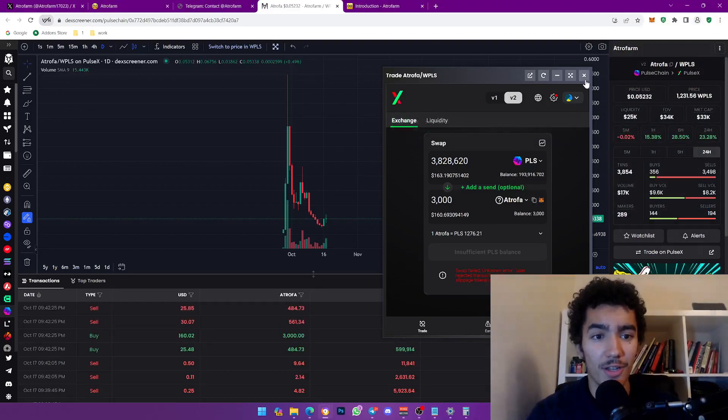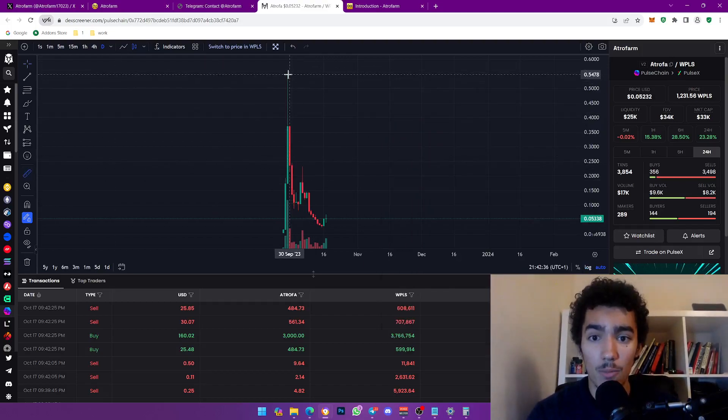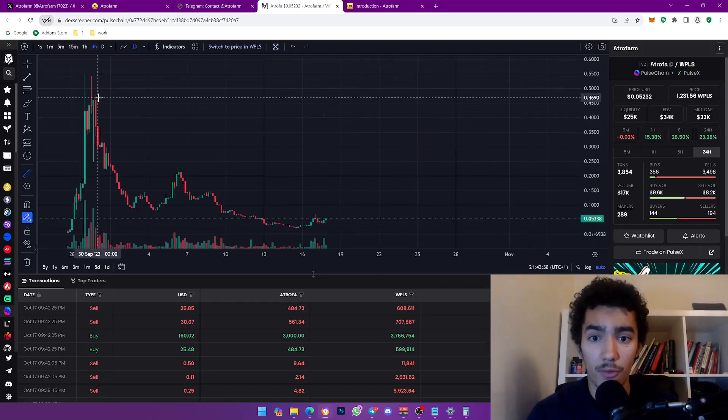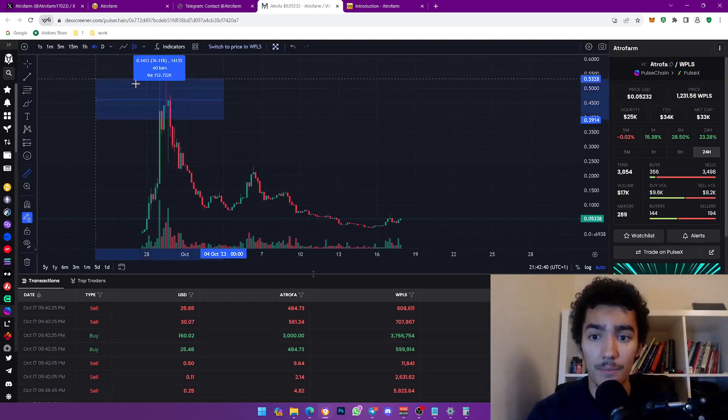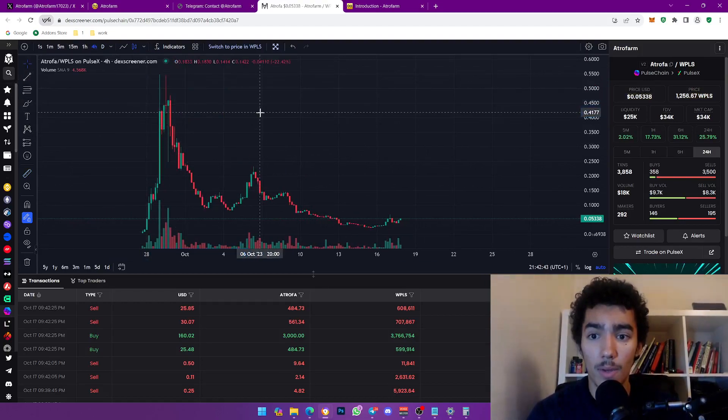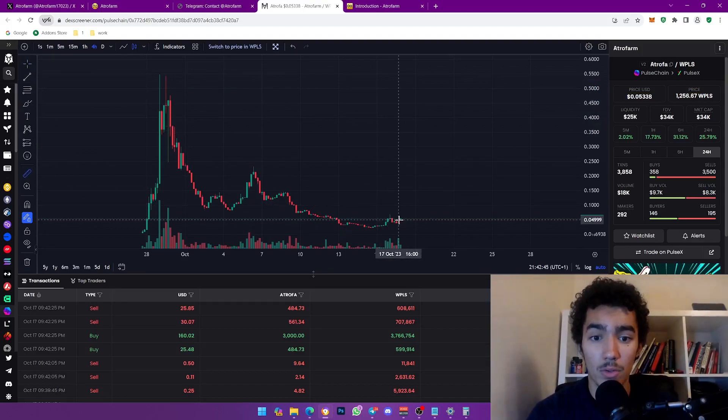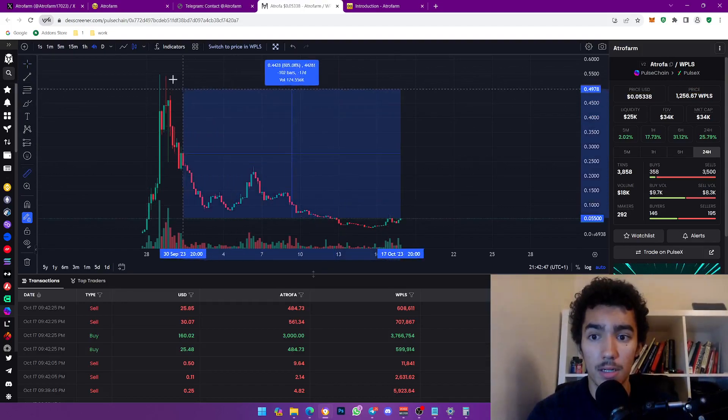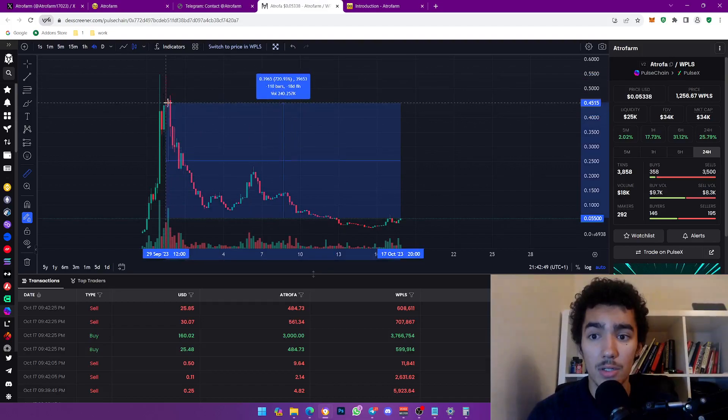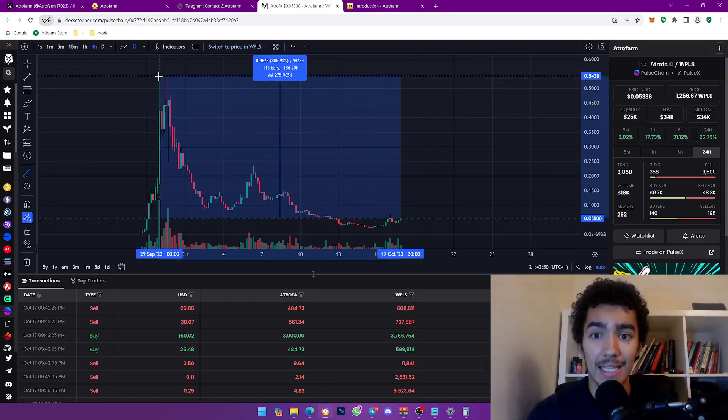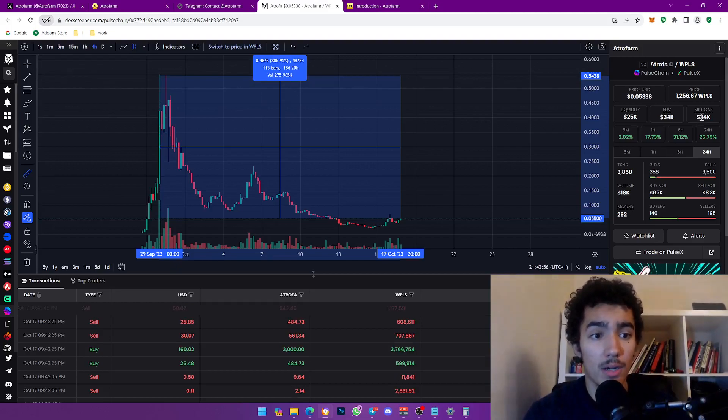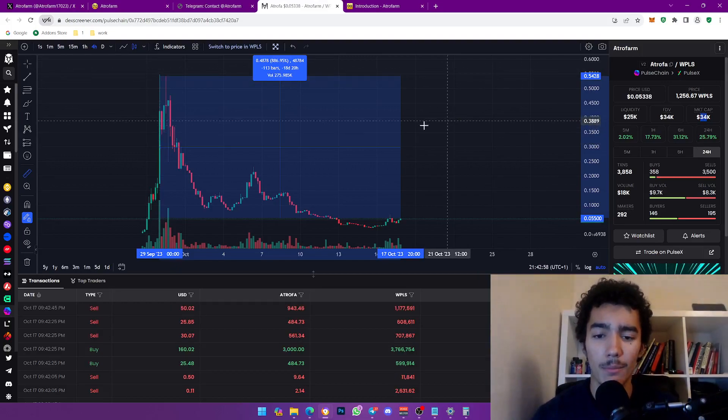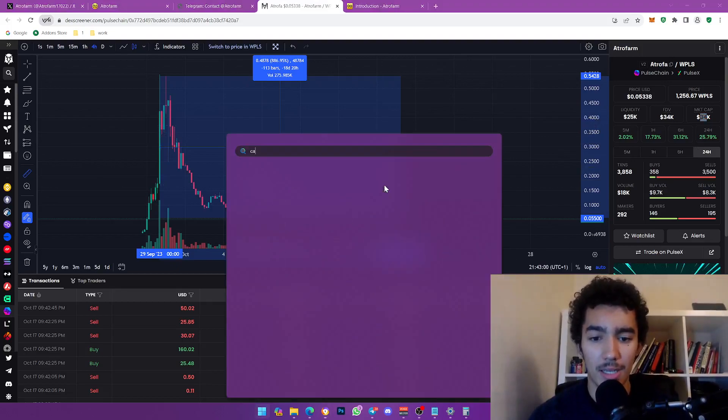I just want to show you guys how many X's are we away from back to all time high. So if you put this on like a 4-hour candle, if you put this right here and we go back, we are literally looking at an 8X ladies, almost a 9X which is pretty sick.